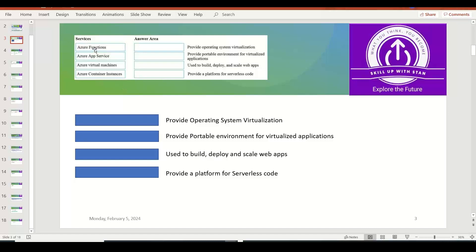Let's look at some sample questions on how we might see them in the exam, where we have to differentiate what these different services provide. The first one is Azure Functions. This is a serverless compute offering where Azure Functions can trigger application code or automation code when an event happens — like a new file arriving or a new activity occurring — without having to provision a virtual machine, operating system, or underlying infrastructure. Azure Functions provides a platform for executing serverless code, and in the exam you may need to drag and drop it to the answer area.